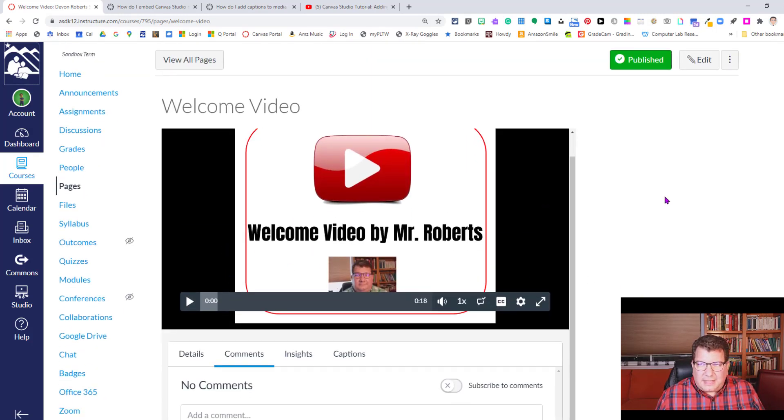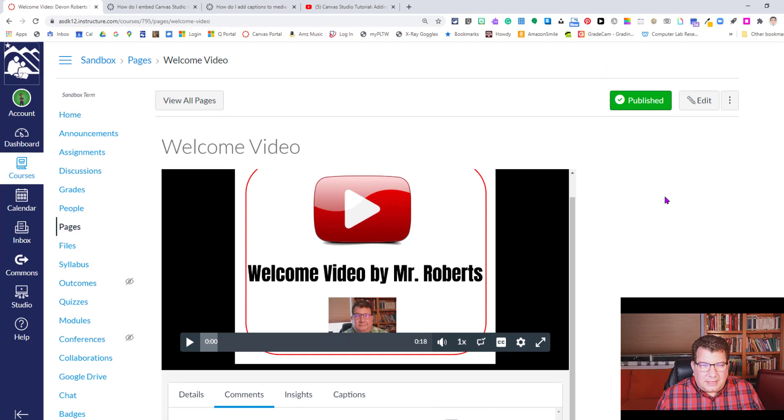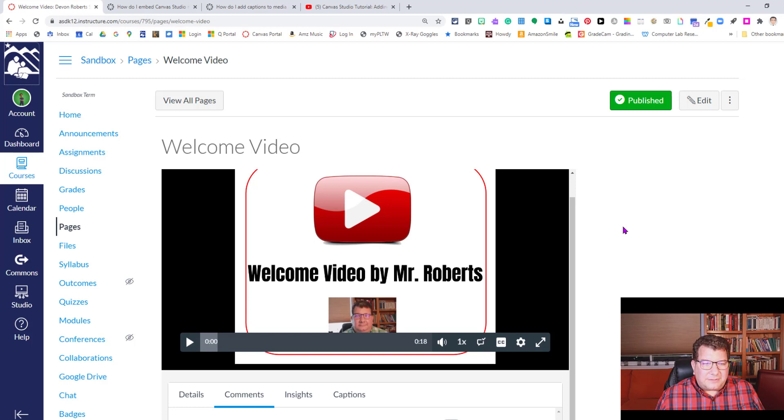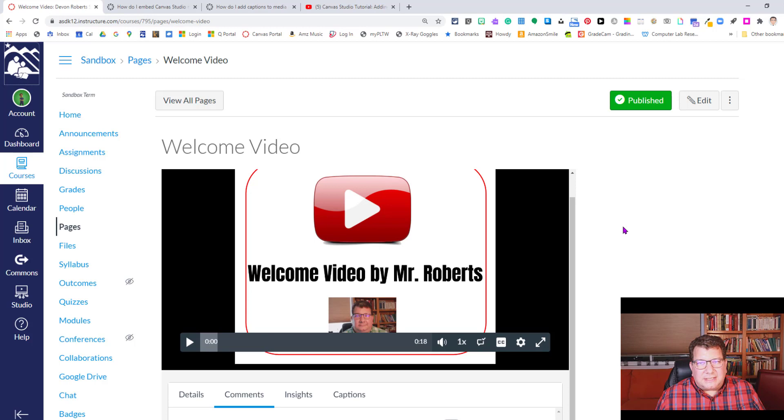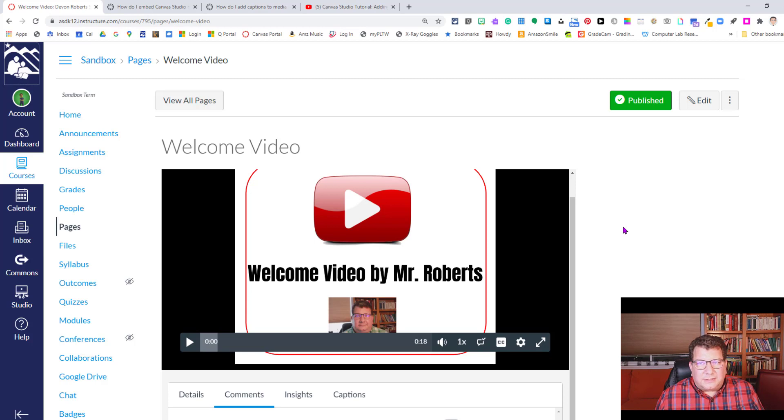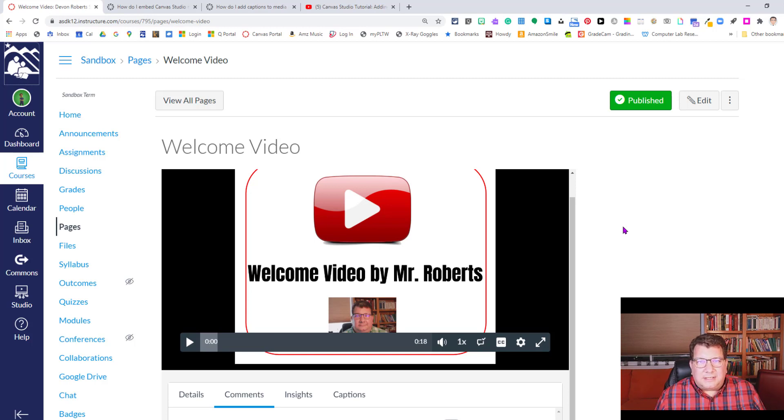So that is how we drop our video media from our Canvas Studio into assignments. And like I said, it's important to note anywhere there's a rich content editor, you can click that little blue V, scroll down, click Canvas Studio and post video. So go wild. Thanks for your time and attention. I will see you in the next video.